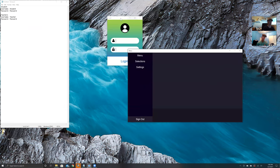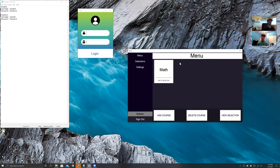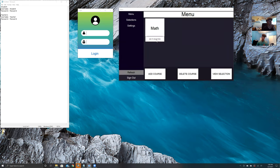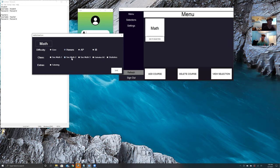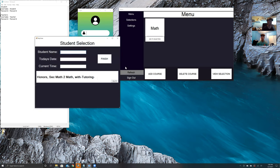Once we log in, you see a menu. We'll click on menu and here's where we're able to add and select courses for the students to view. We could add a course, for example honors statistics math, and then if the student struggles with learning, we could add tutoring. We go ahead and save that. When the student uses their selection, they can see that their course has been added.